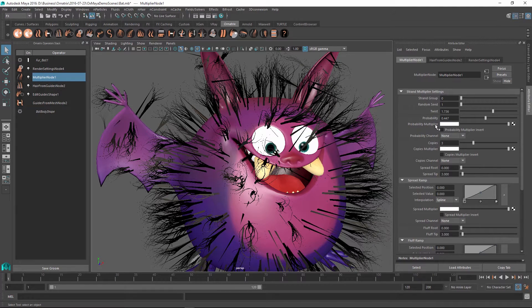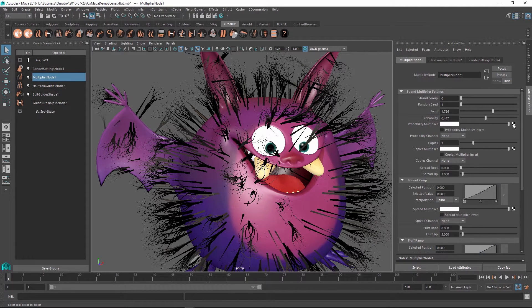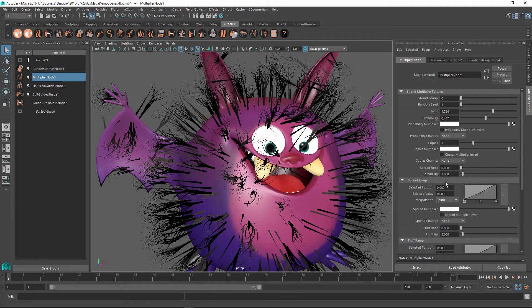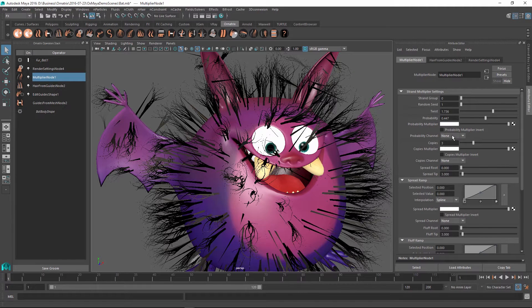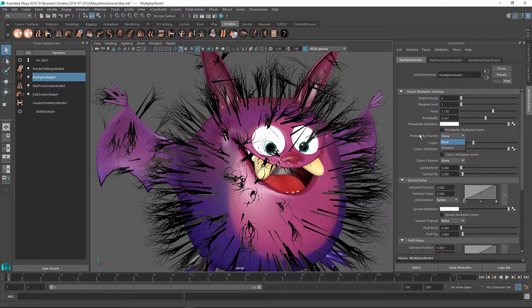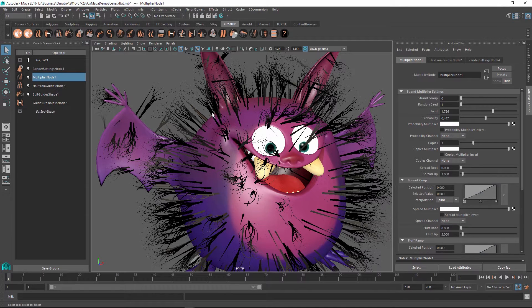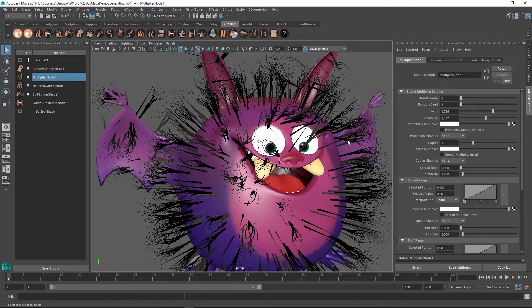Or you can use the Probability Multiplier to specify a map for this to vary this parameter along the surface of your character. Likewise, you can use these strand channels, which are also covered in a separate video, to use either vertex colors or painted strand channels to control this parameter.